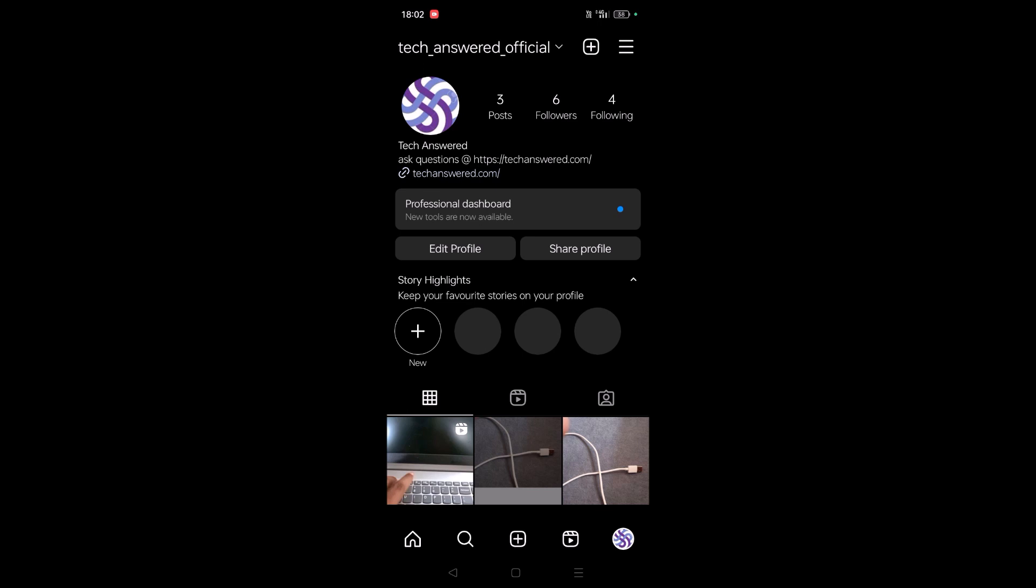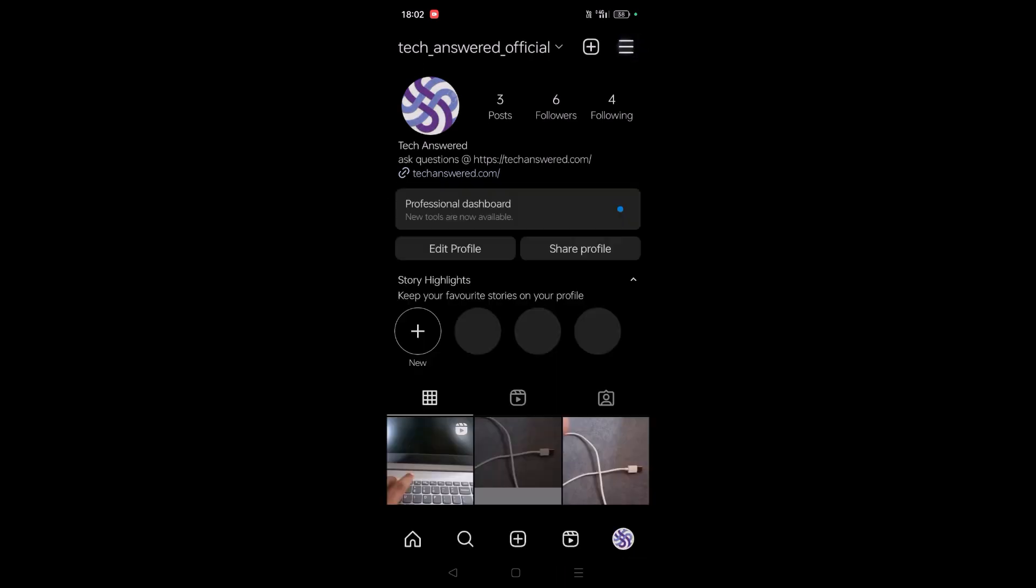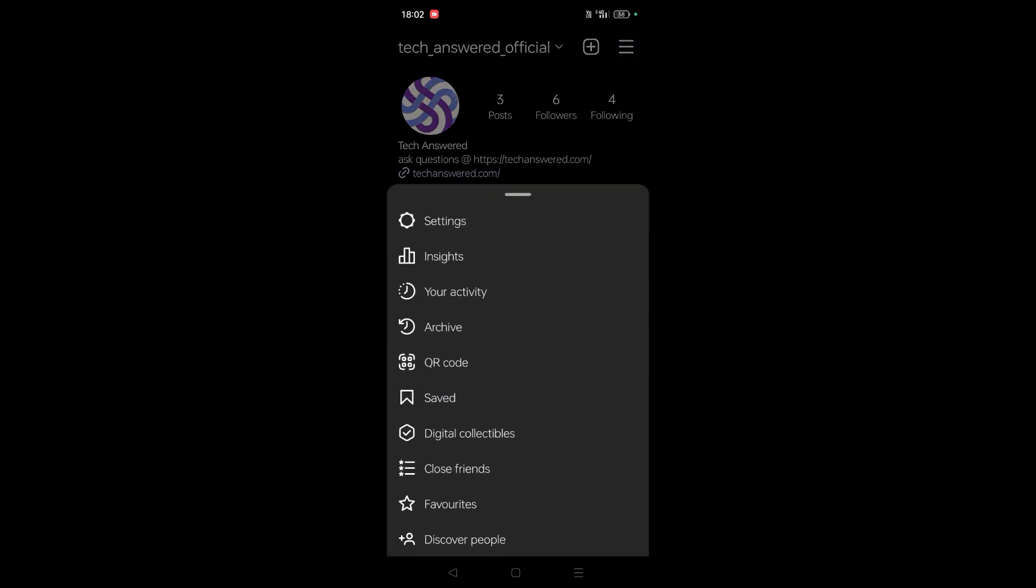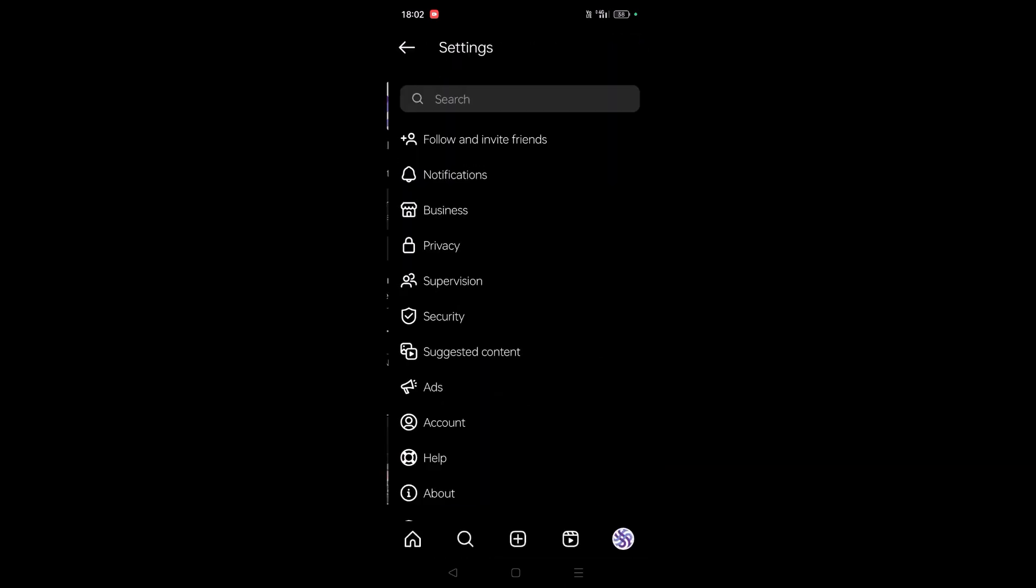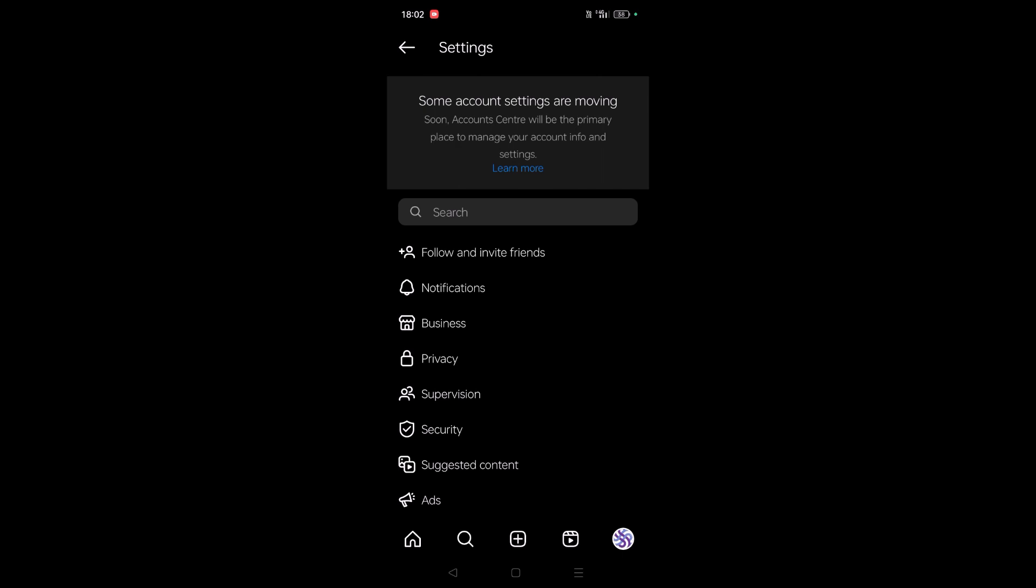So how can we stop them? Simply click on this profile picture image at the bottom and click on these three bars at the right top corner, and click on Settings.